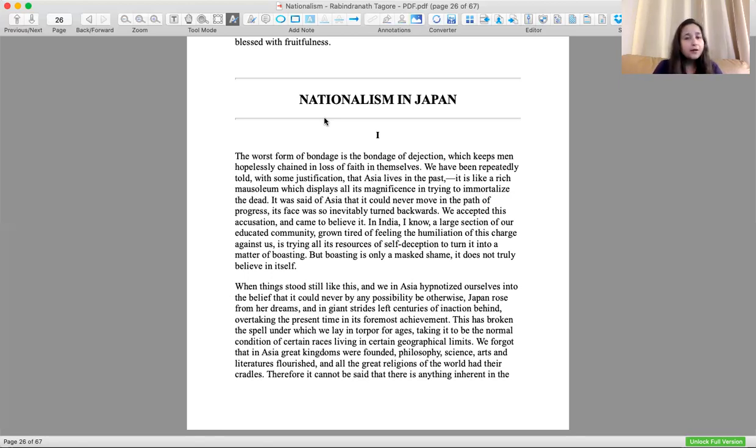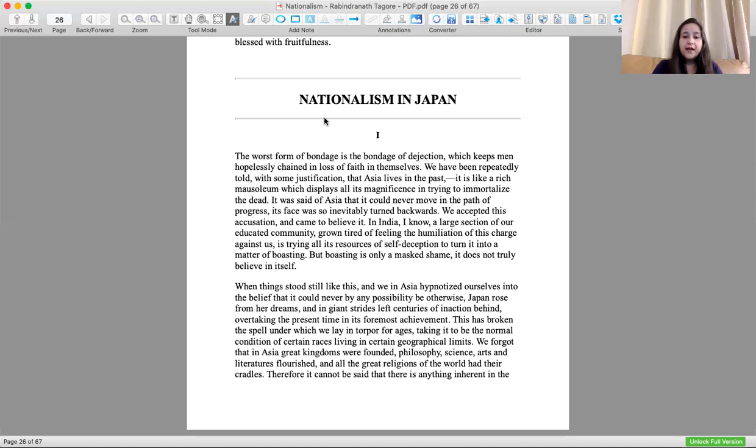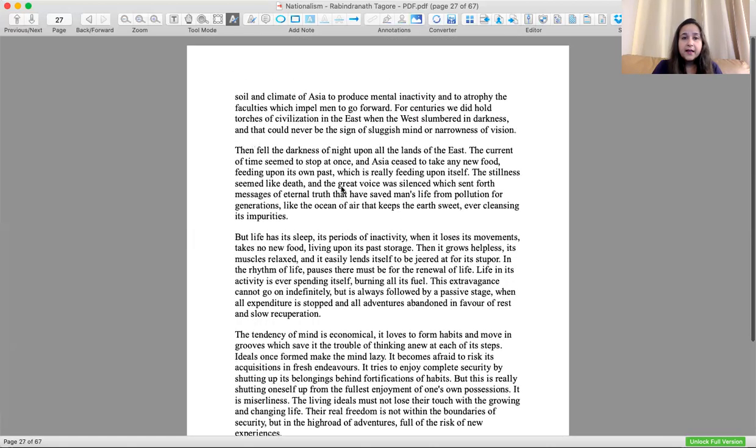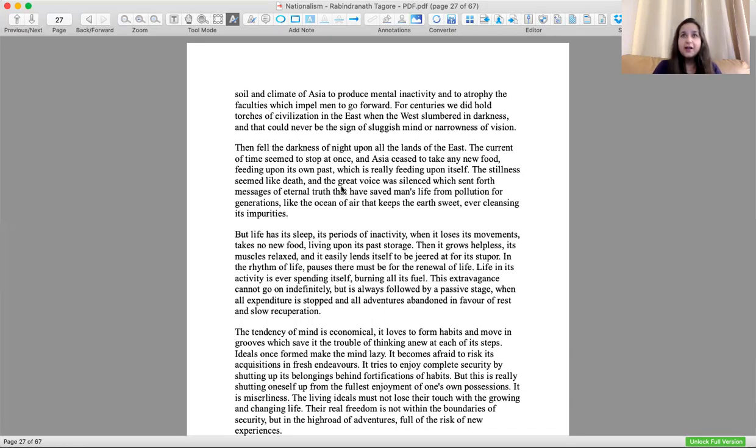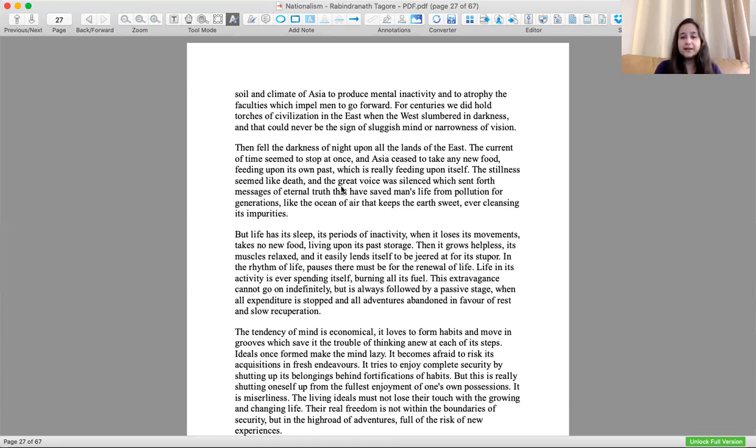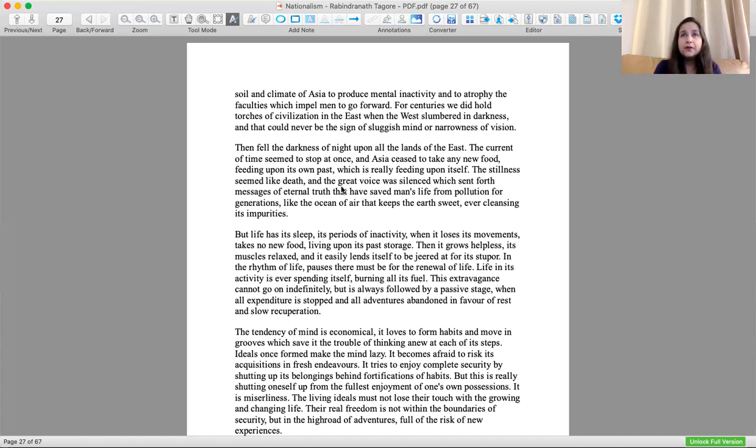We forgot that in Asia great kingdoms were founded, philosophy, science, art and literature flourished. We had forgotten our glorious past, that actually we had done these things, so why can't we do it again? All the great religions of the world had their cradles in Asia. Therefore it cannot be said that there is anything inherent in the soil and climate of Asia to produce mental inactivity.